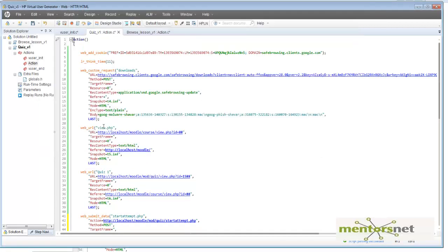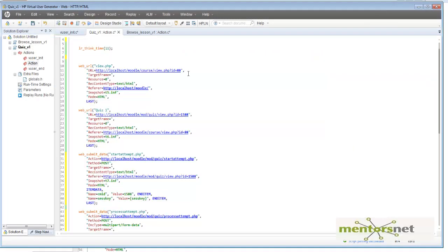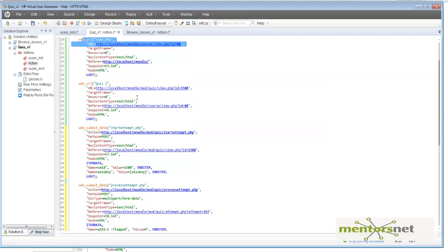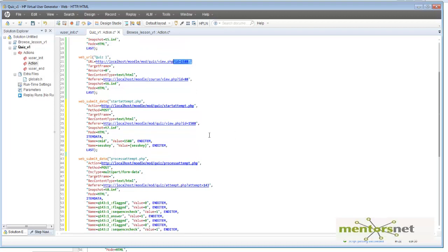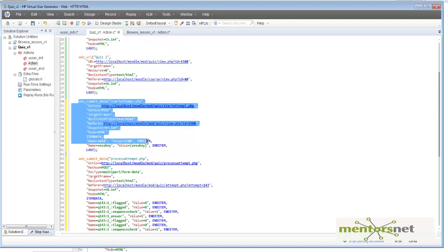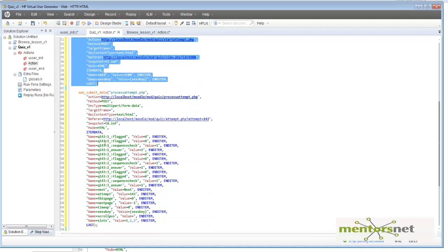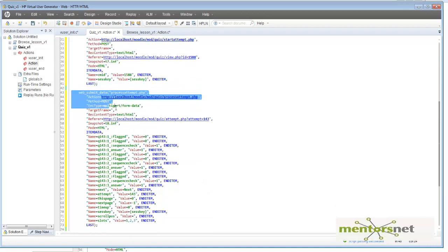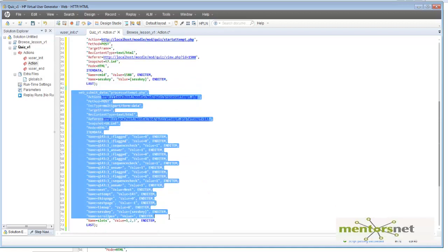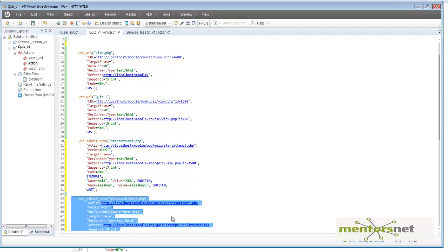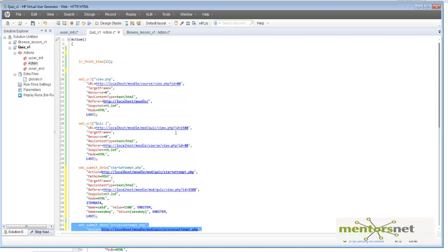So now we have our script. Step 1, we are viewing a course. Step 2, we are viewing a quiz. Then we are attempting the quiz here. And then we are putting the data here. So these are four steps. Notice that if you replay this, it's not going to work because there are a lot of dynamic variables.